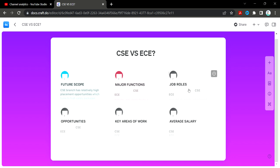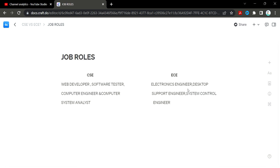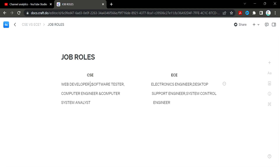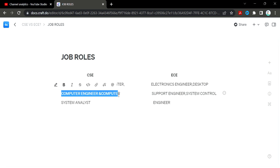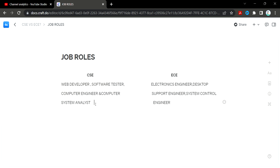Now let's look at job roles. In CSE, roles include web developer, software tester, computer engineer, and computer systems analyst. In ECE, roles include electronics engineer, desktop support engineer, and system control.